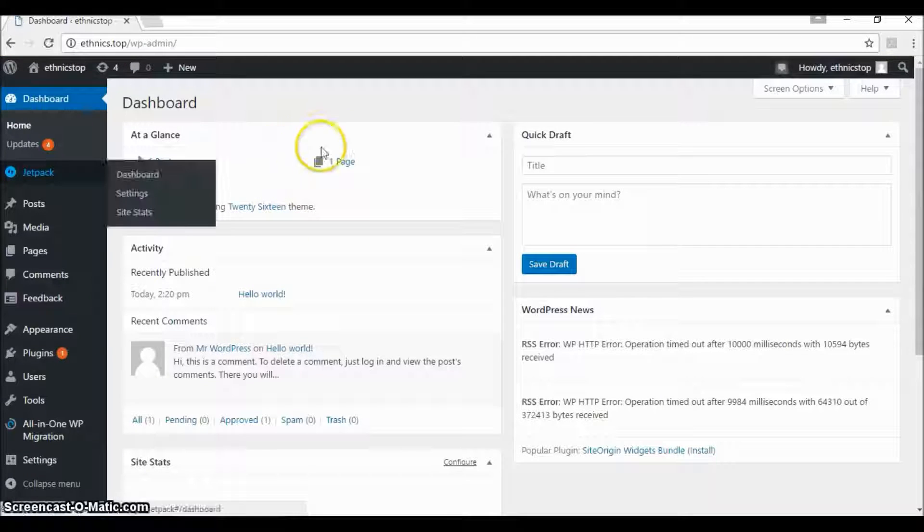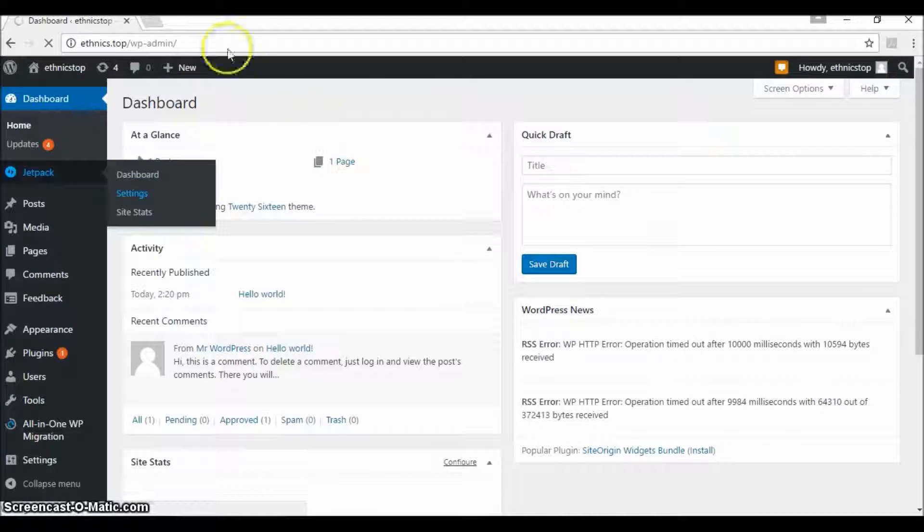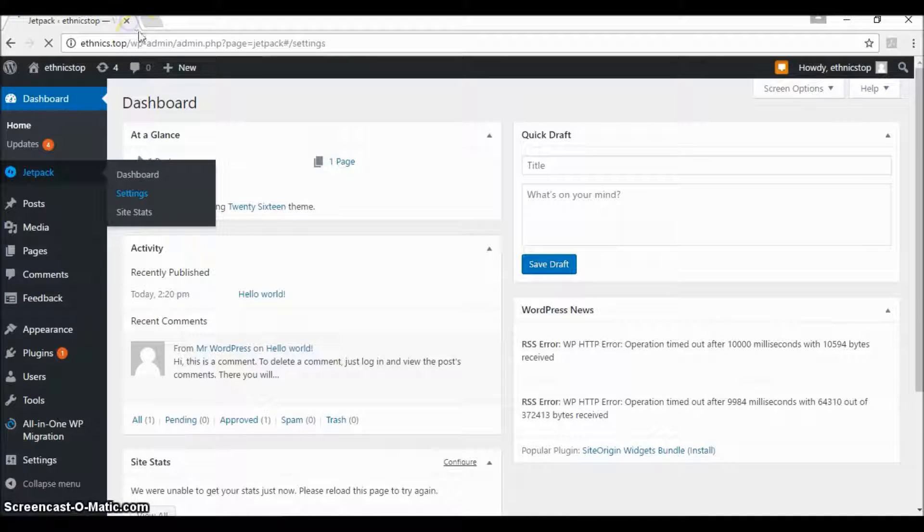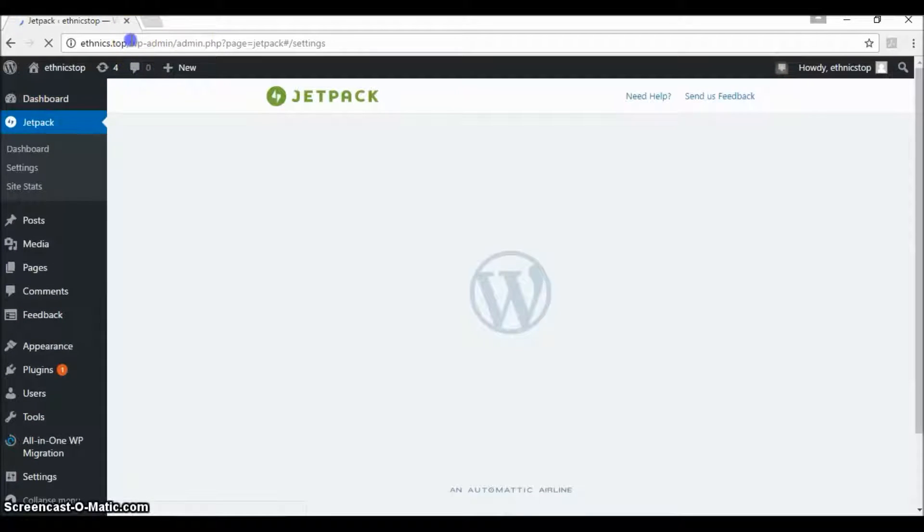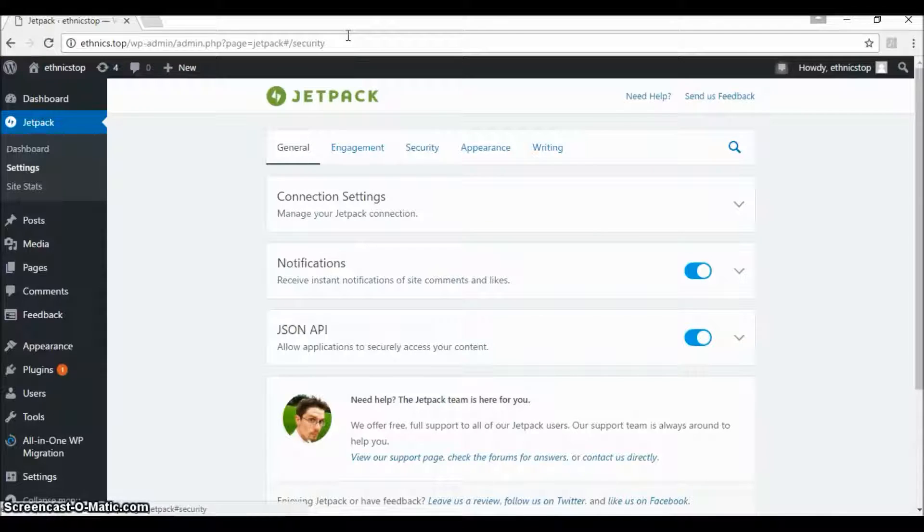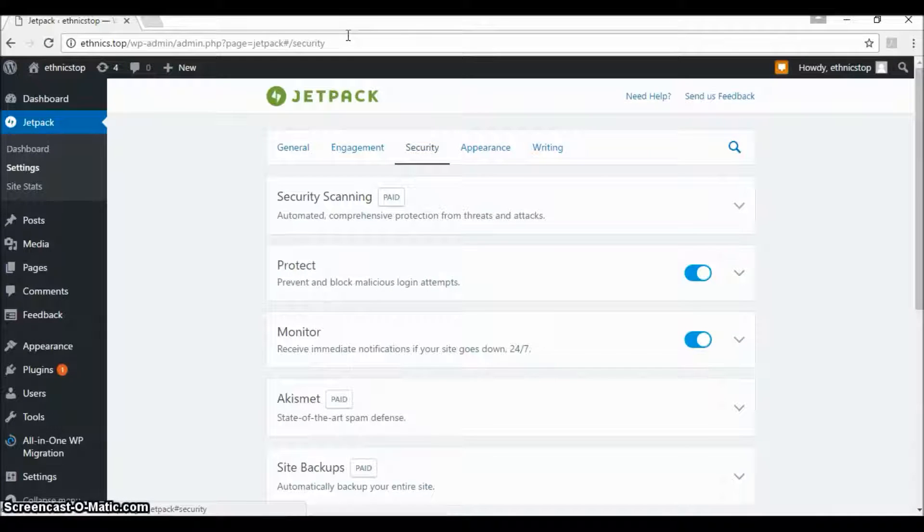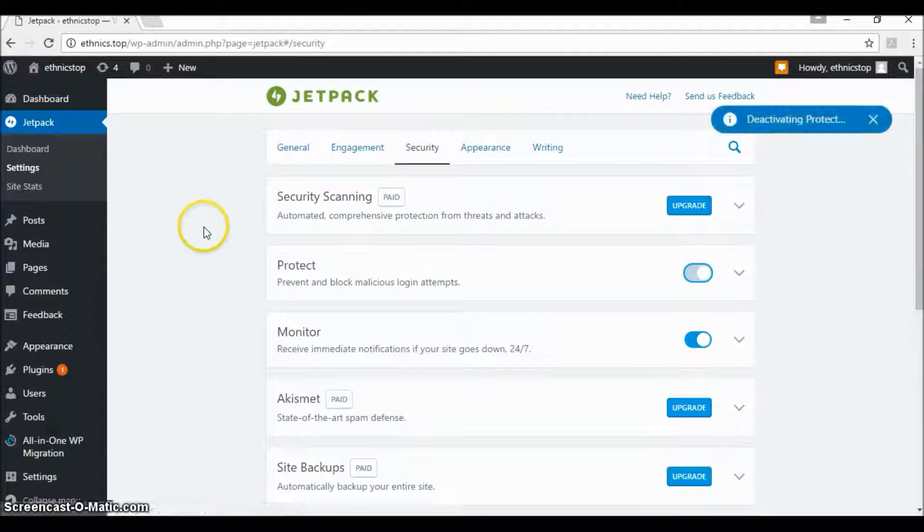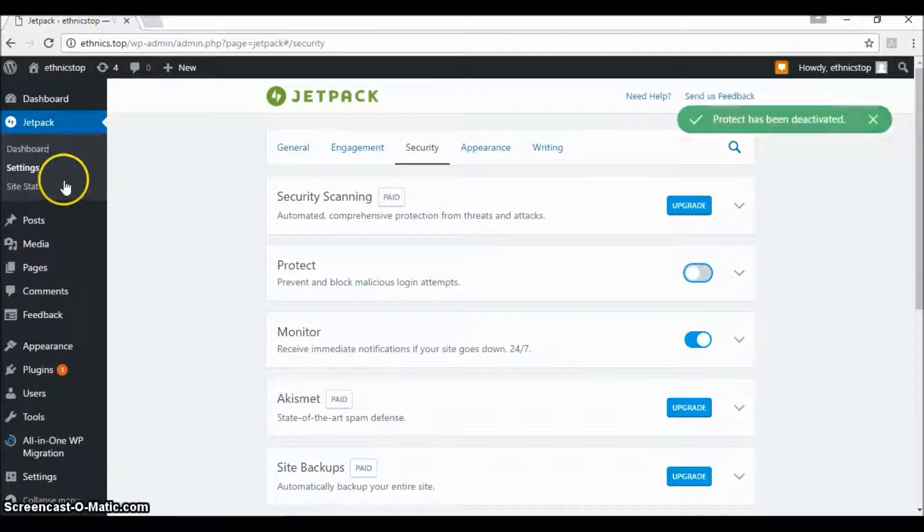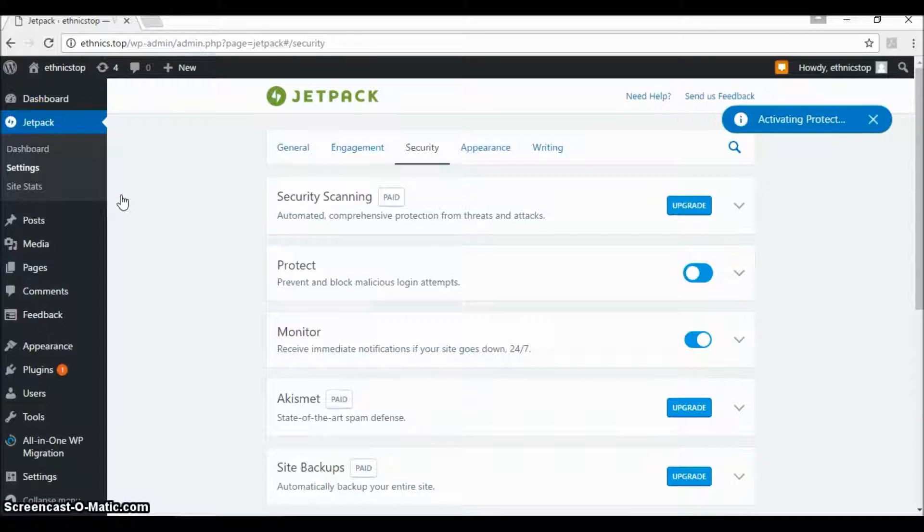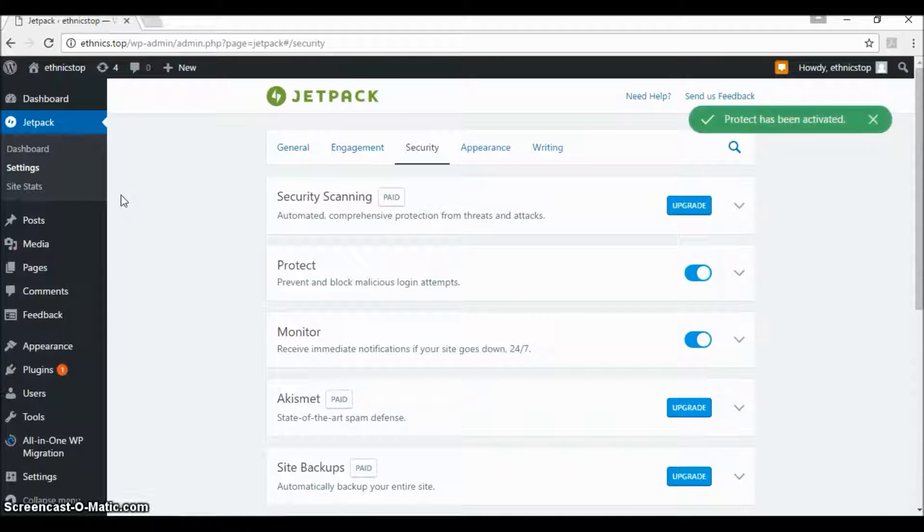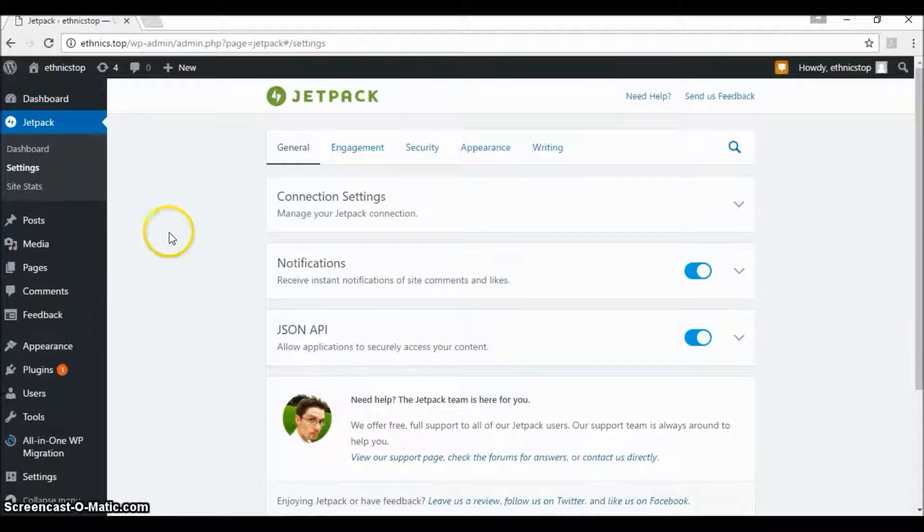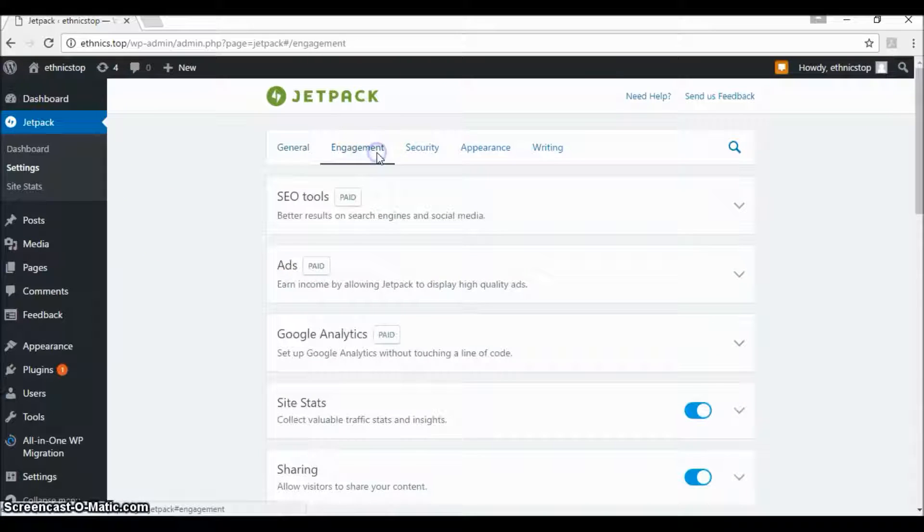One of those features that we're looking for is sitemap.xml. Under security, this is for protecting against brute force attacks, but we're not looking for this. We will go to the engagement option.